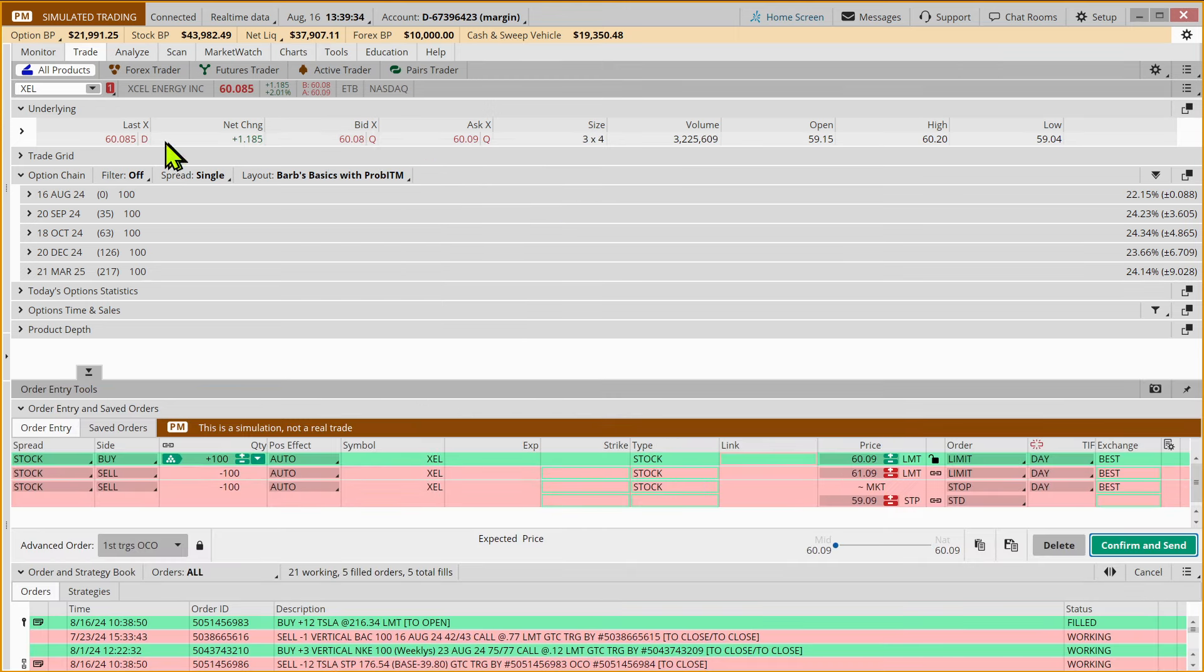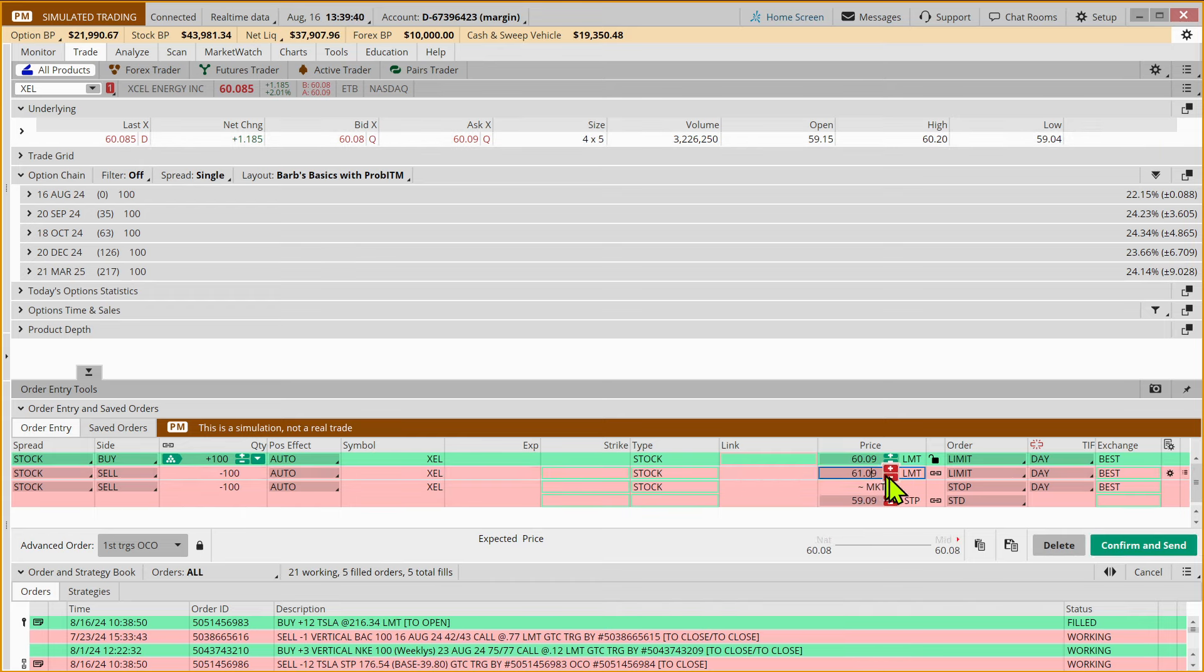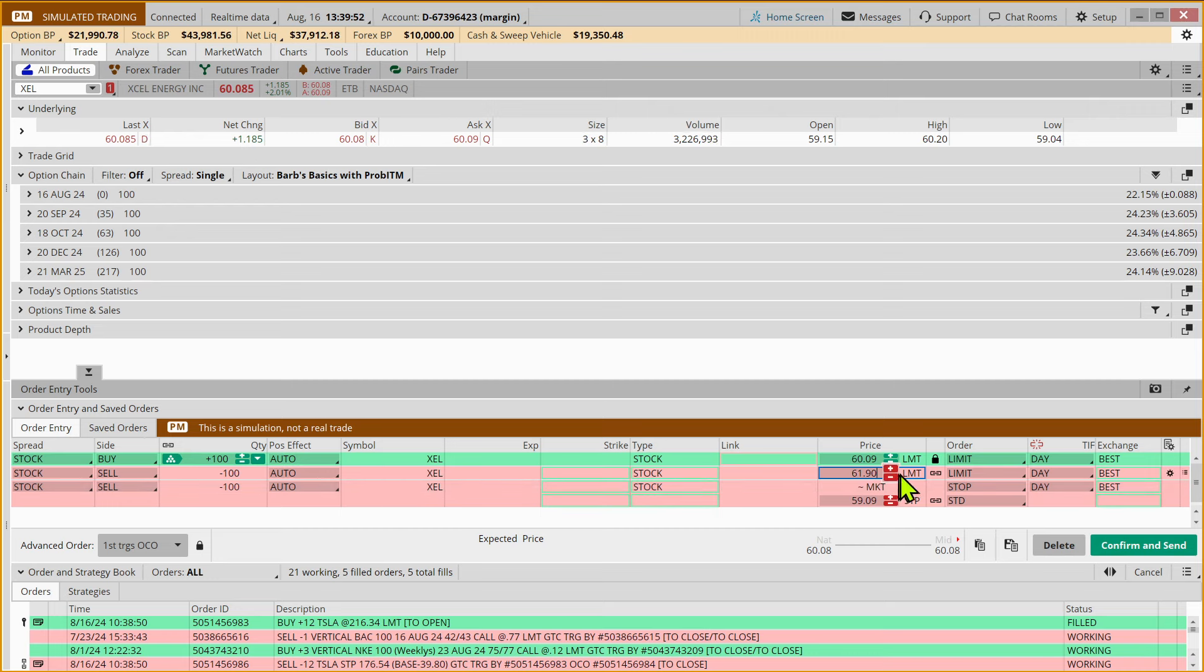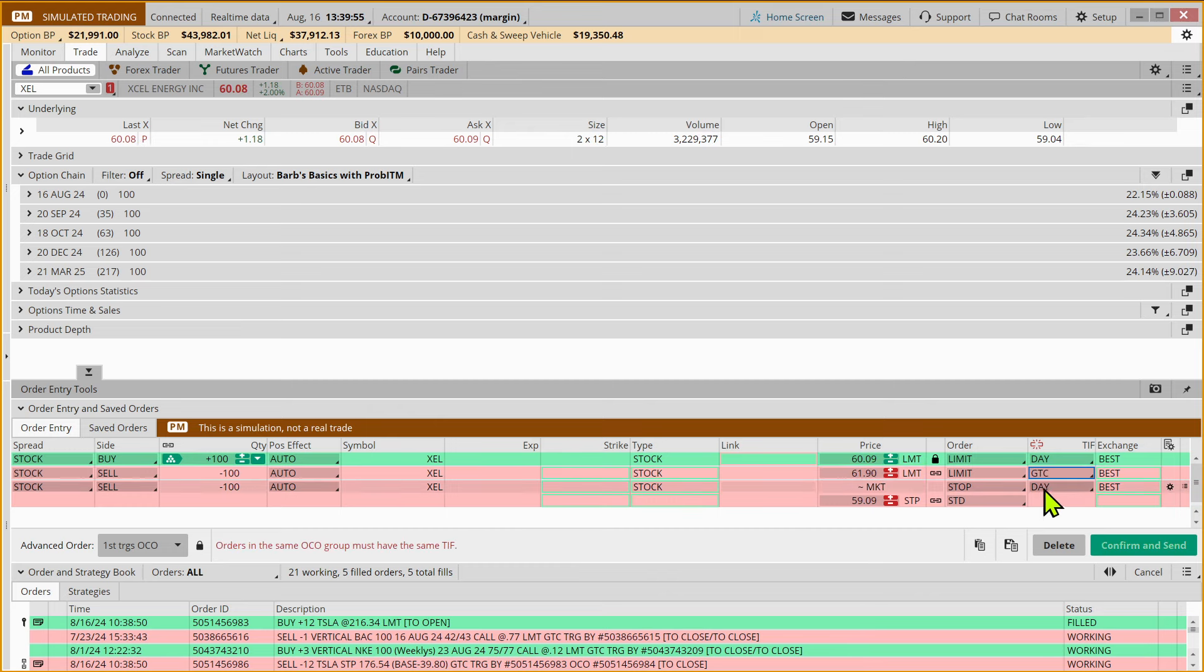So we're buying at $60.08. We want to exit if it gets to $61.90. And that's a limit order. So it won't trigger unless XEL hits $61.90 or above.